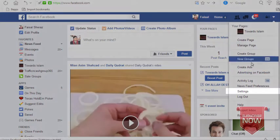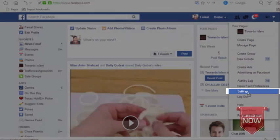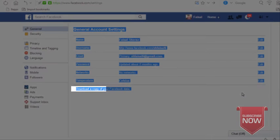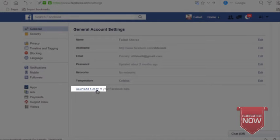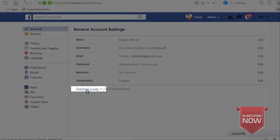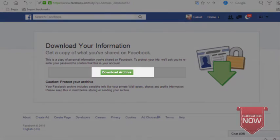Then go to the settings page. Click and we'll go to the settings page. There you will find download a copy of your Facebook data. Click on download copy.